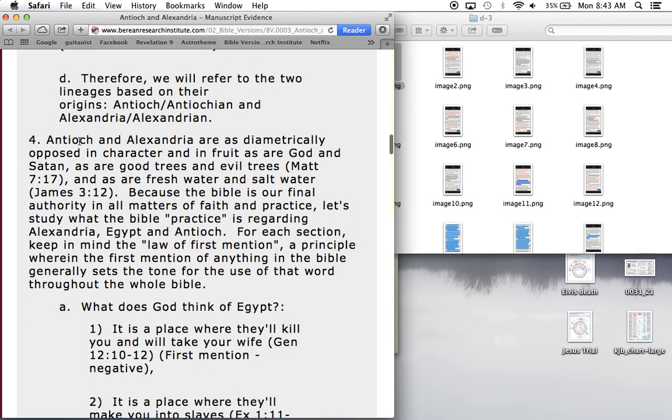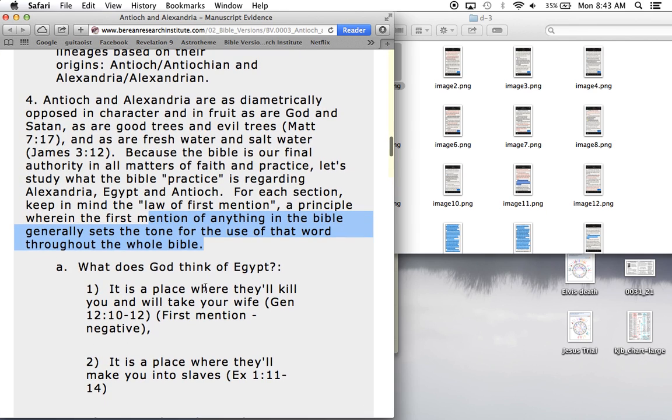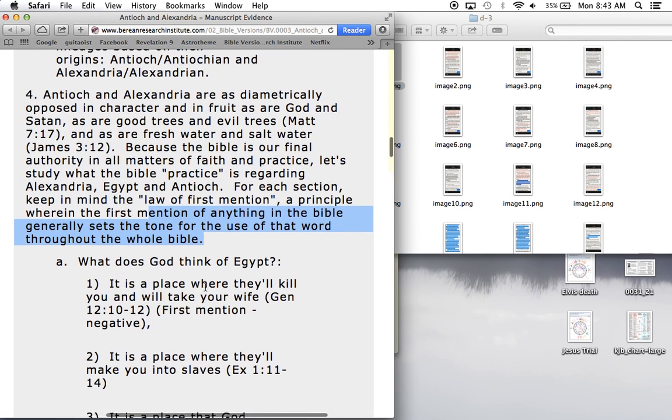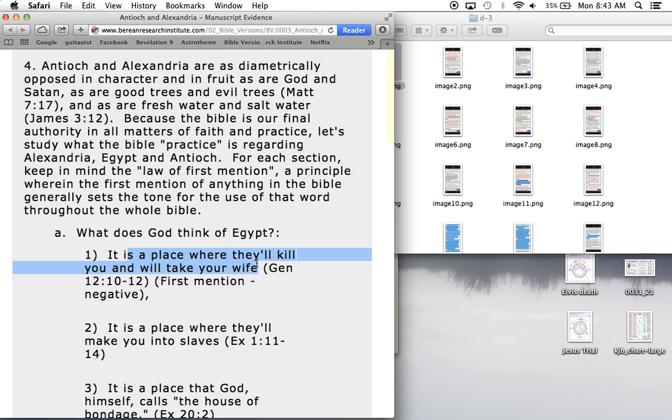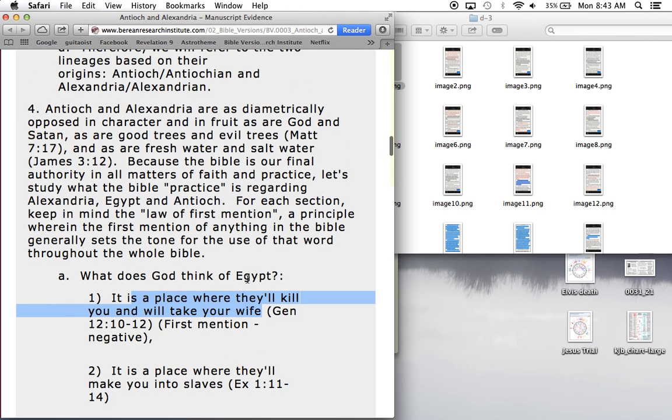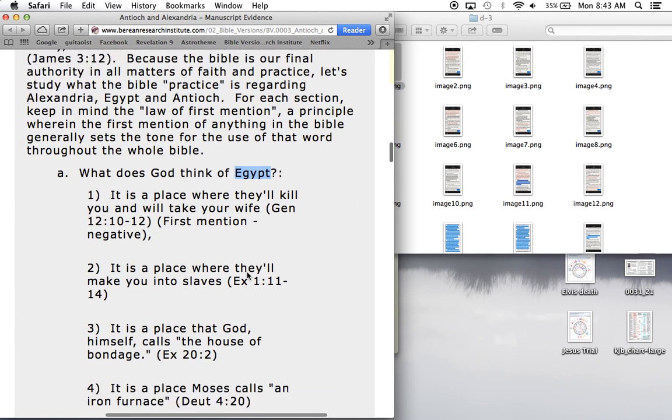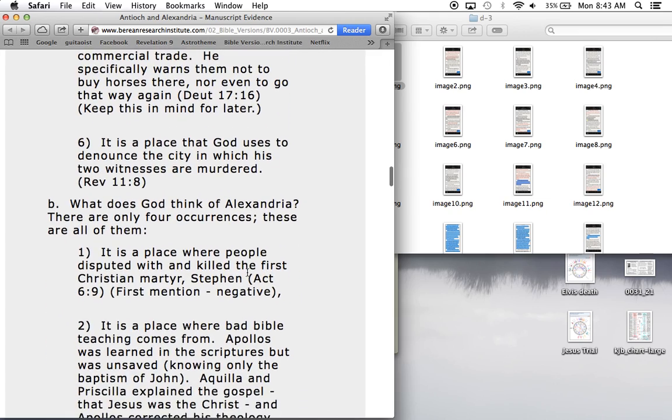Antioch is a place of peace for Christians. Alexandria, Egypt is a place of death. In the Bible, there's this thing called the law of first mention, where the first mention of anything in the Bible generally sets the tone for the use of that word throughout the whole Bible. Egypt, the first time they talk about it, it's a place where they kill you and take your wife. It's the burden of Egypt. It's always symbolic of slavery.